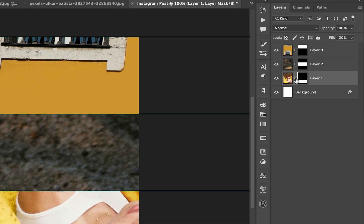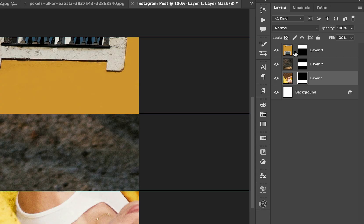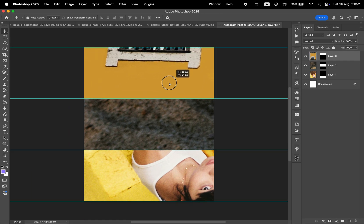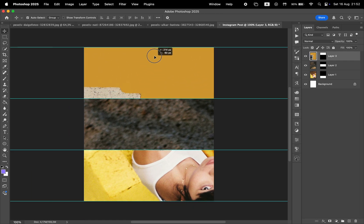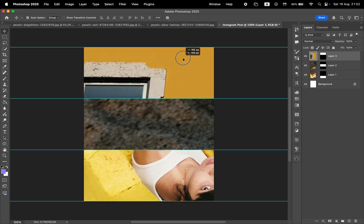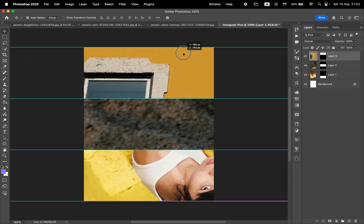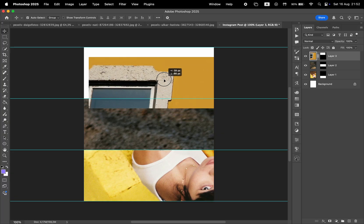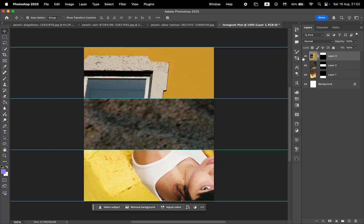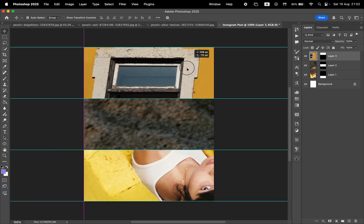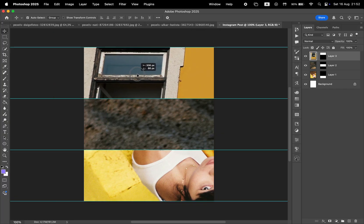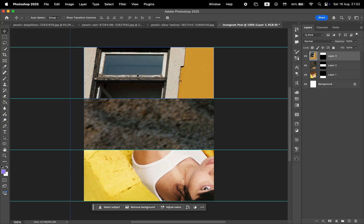Next, we need to unlink the mask from the photo by clicking the chain icon in the Layers panel. When the mask is unlinked, you can move the photo around inside the mask freely without changing the mask itself. If you keep them linked, the photo and the mask move together, so the borders of the mask shift along with the image. Remember that in a mask, the white areas show the visible parts of the photo, while the black areas are those parts that are hidden.